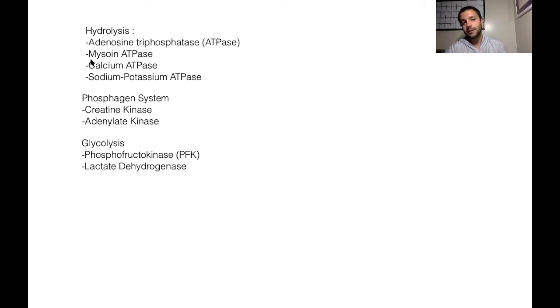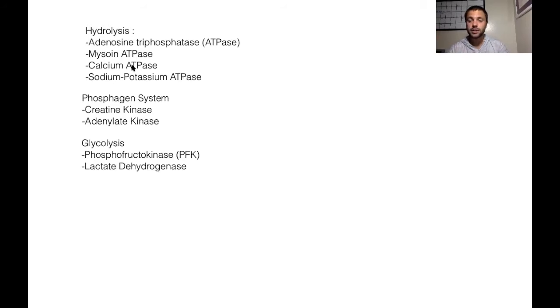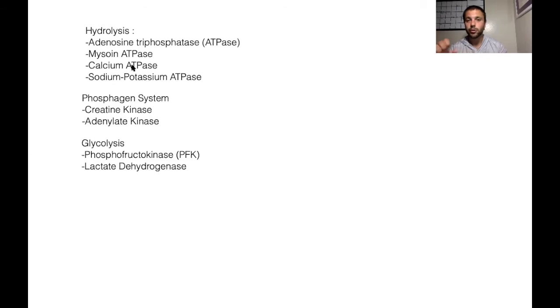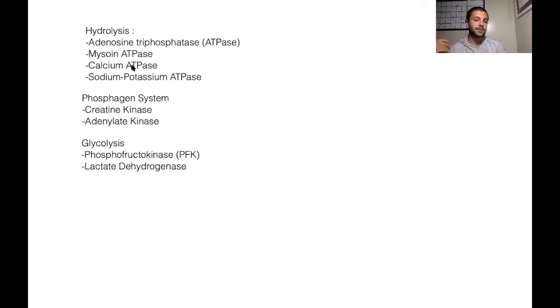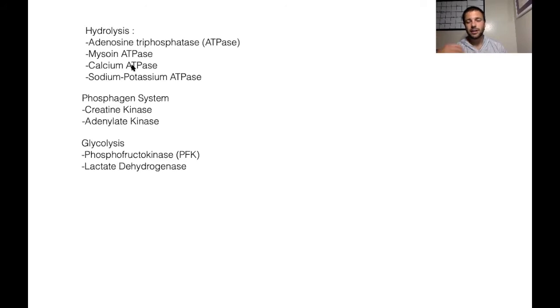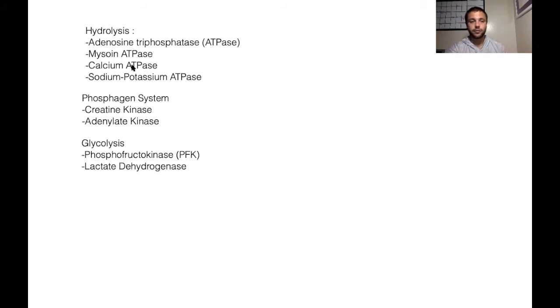So myosin ATPase is going to more specifically help with that cross bridging, so those myosin heads can latch on to troponin and tropomyosin. Then calcium ATPase and sodium-potassium ATPase are going to help regulate the release of calcium into the sarcoplasma in particular and the roles of sodium and potassium.